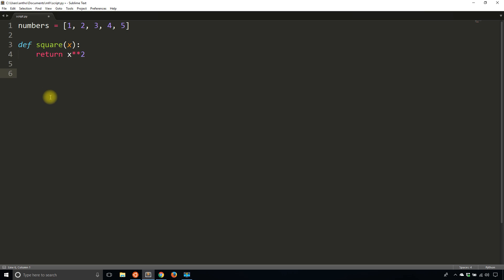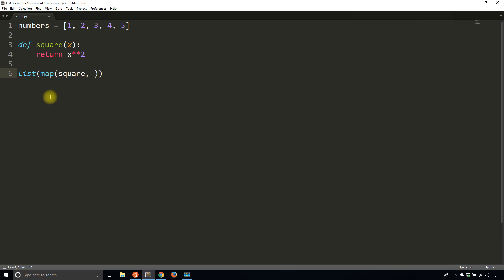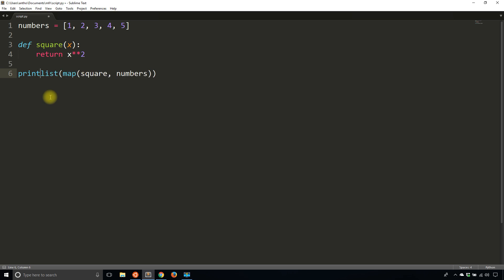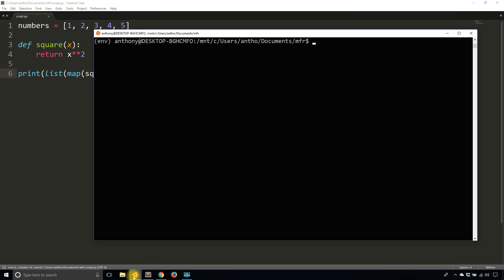And then when I run map using the square function over the numbers list, I should get a list with each individual number squared once I convert the map object to a list. So to do that, I'll use list and then map because the result of map is a map object. I'm converting it to a list here. I pass in first the function, in this case square. I don't need the parentheses because that's taken care of for me. And then I pass in the list. And when I do this, I get the new list returned that will have each individual number squared. So if I run this,